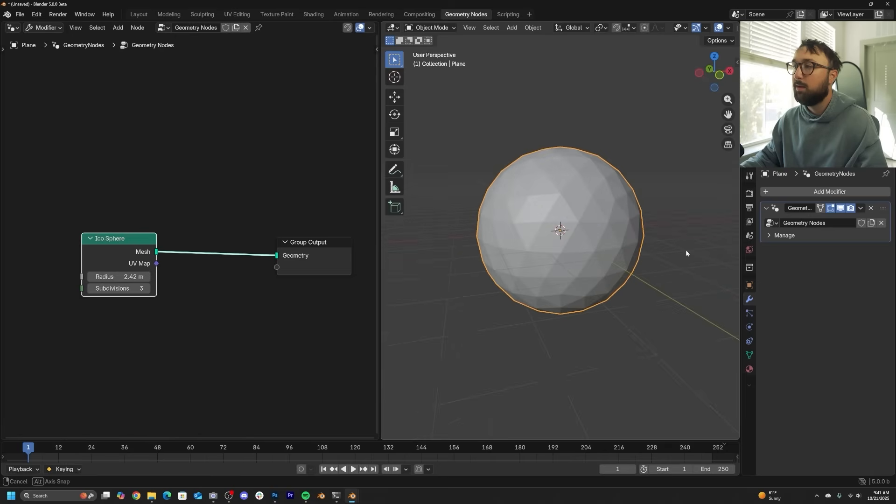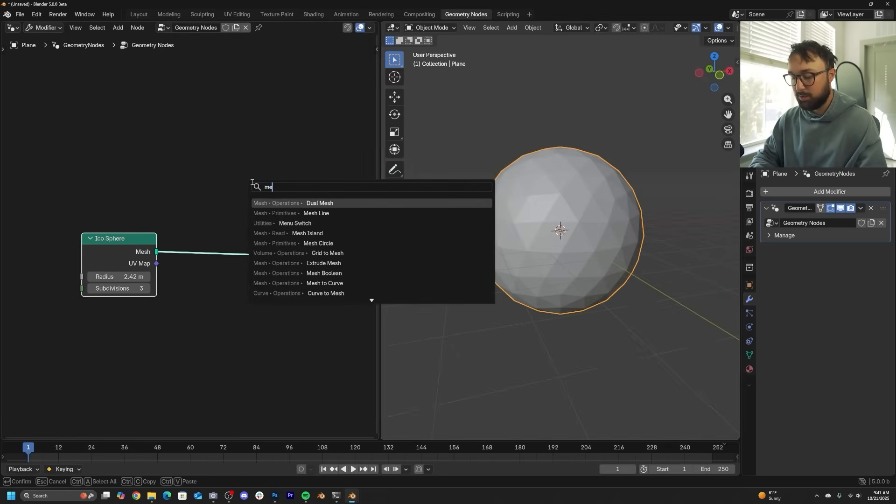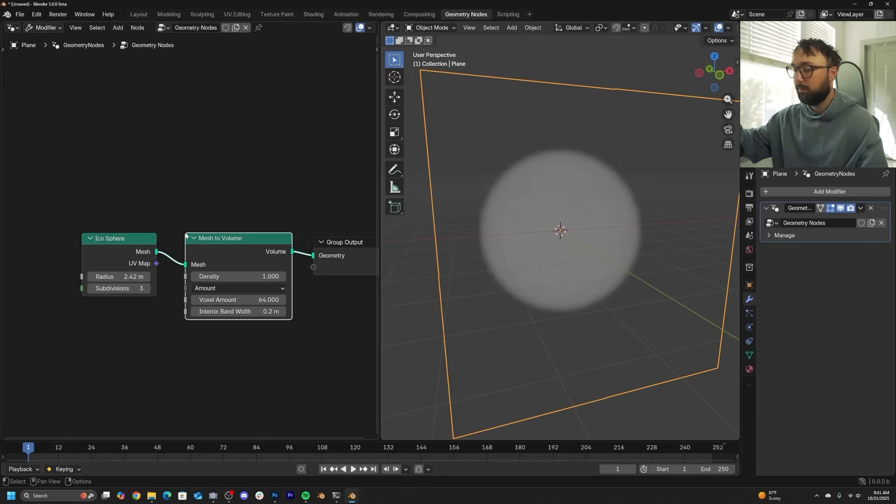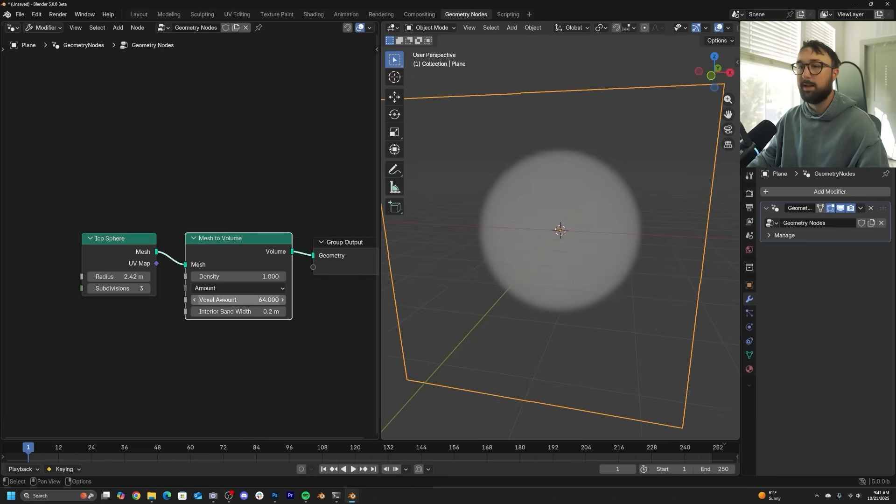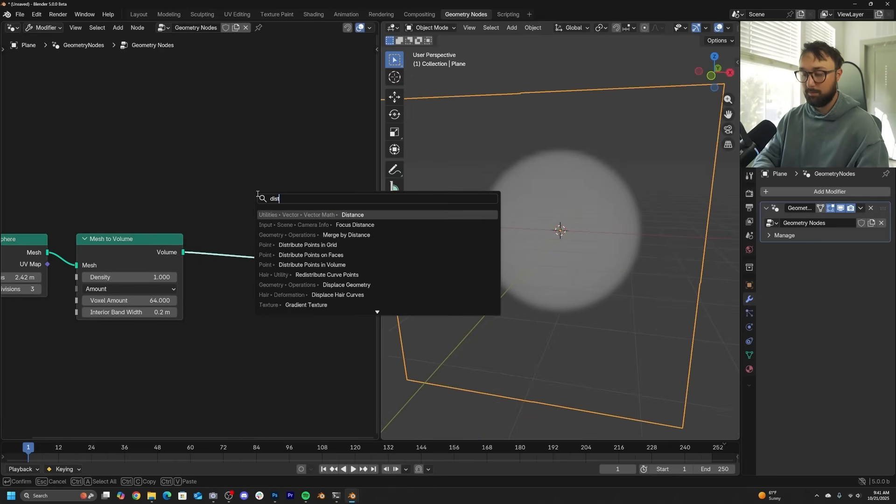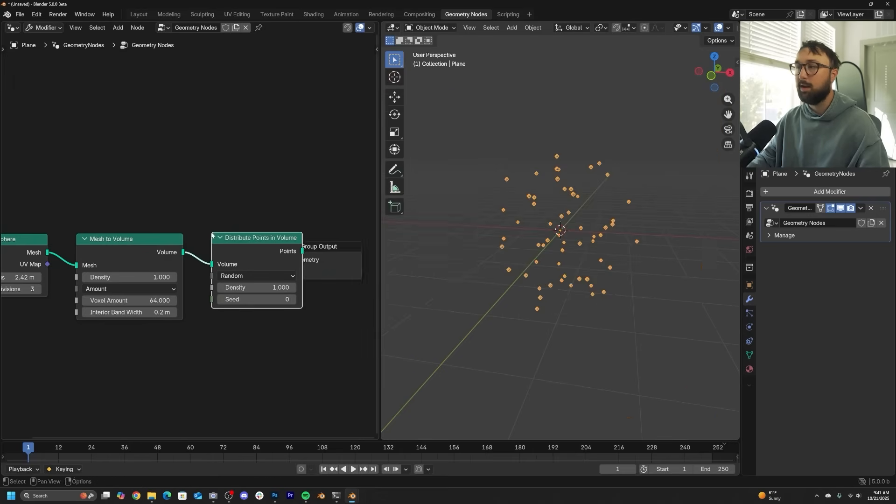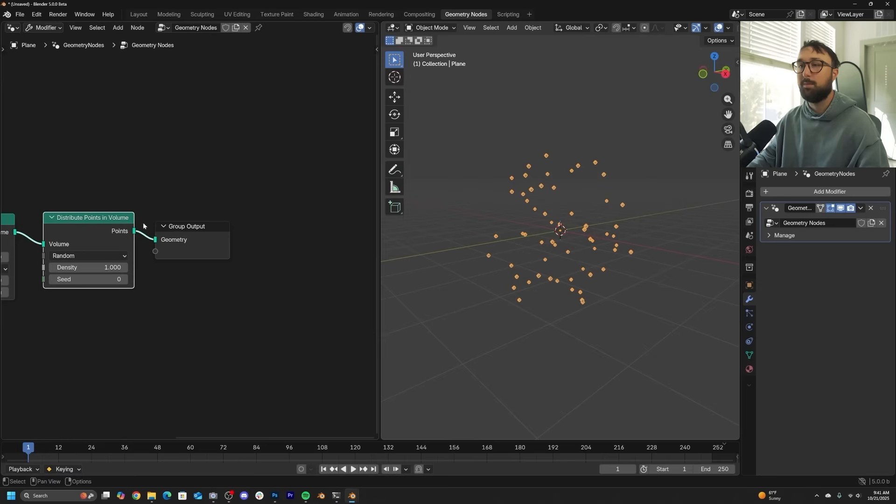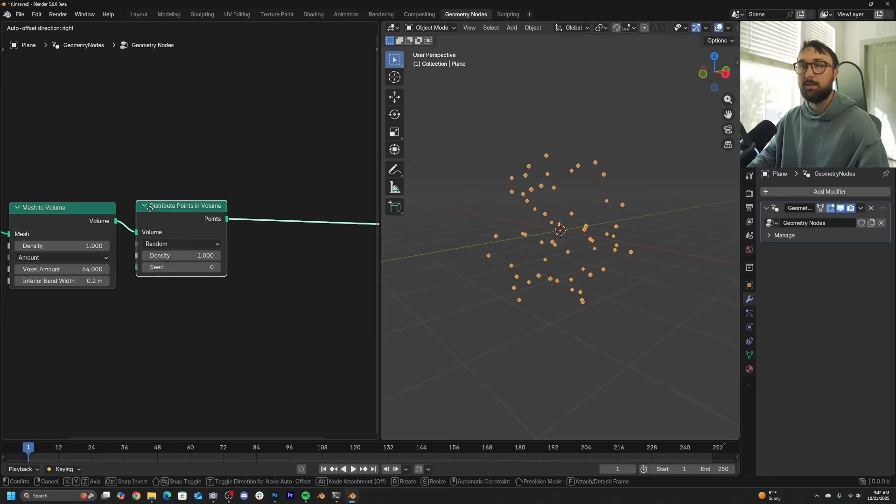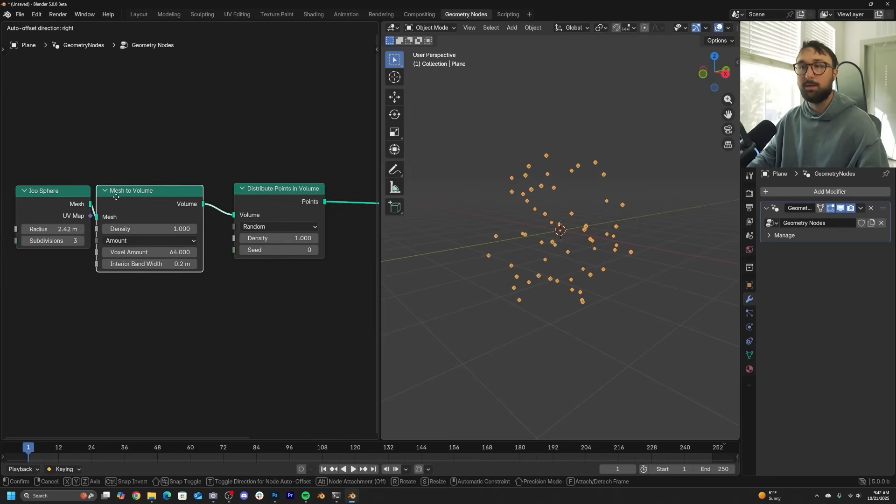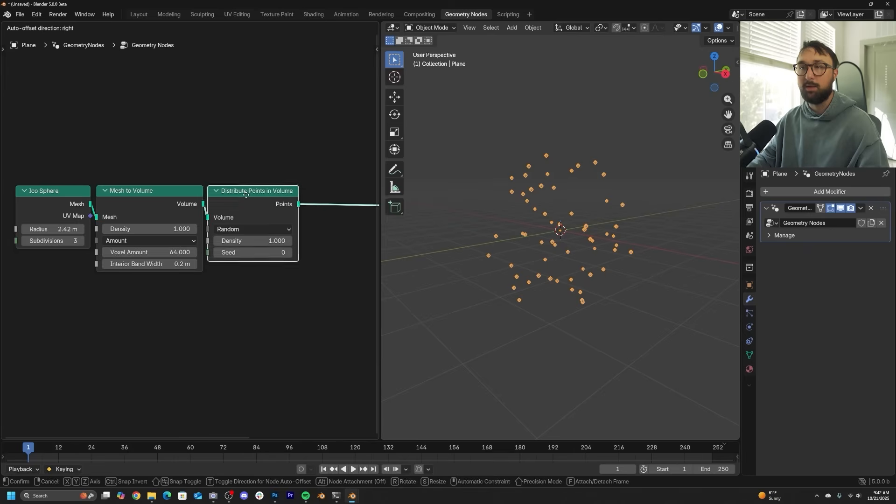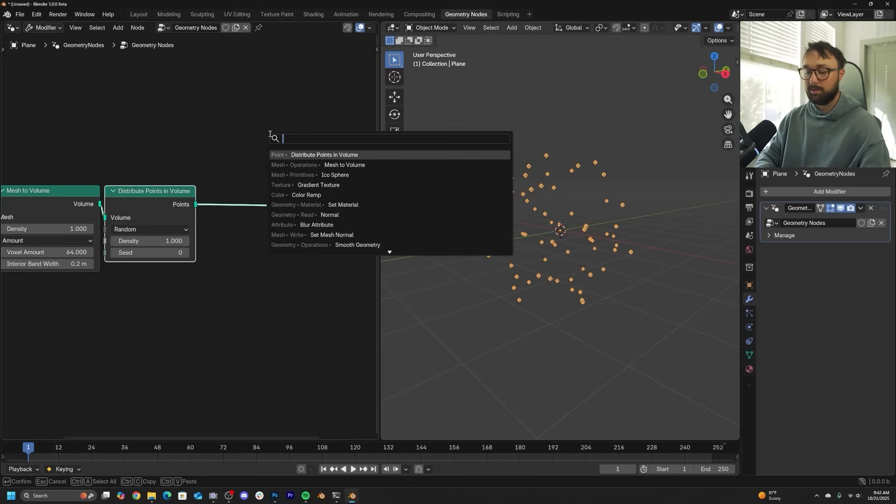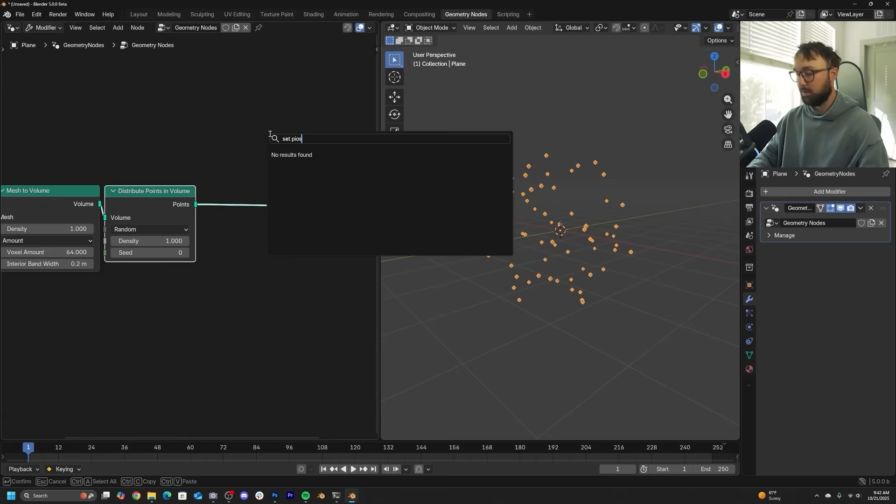You have to start with a shape in order to put things within the volume of that shape. So we're going to do a mesh to volume node. And that's going to allow us to then do a distribute points within the volume. So distribute points in volume. Now we have points.